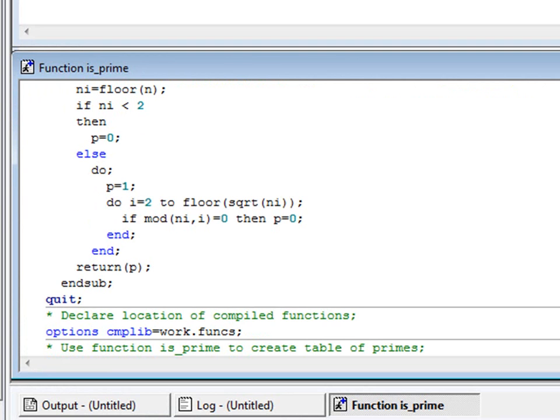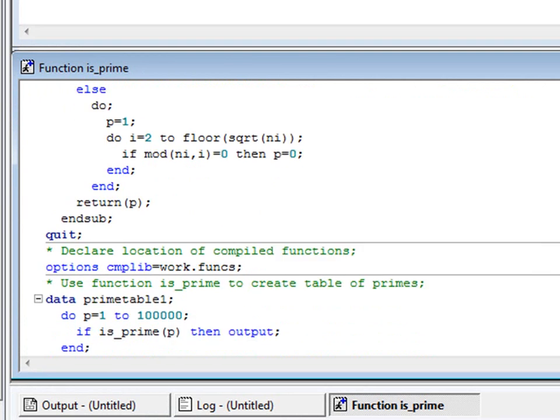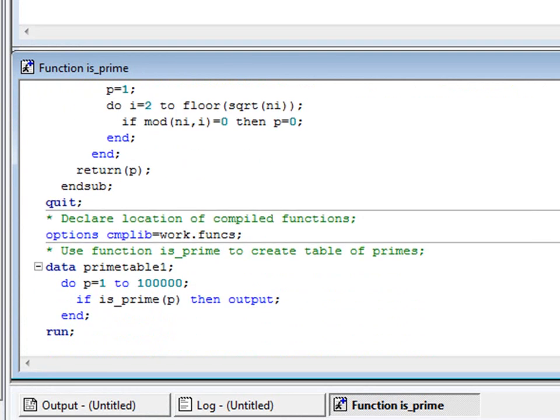Before the function can be called, we have to use the CMPLIB option to specify the location of the function library. Having done that, the function can be used in the SAS data step just like any other SAS function.